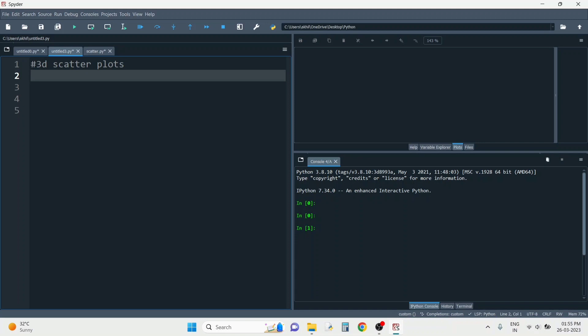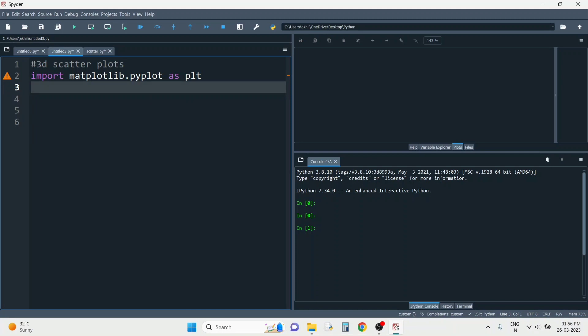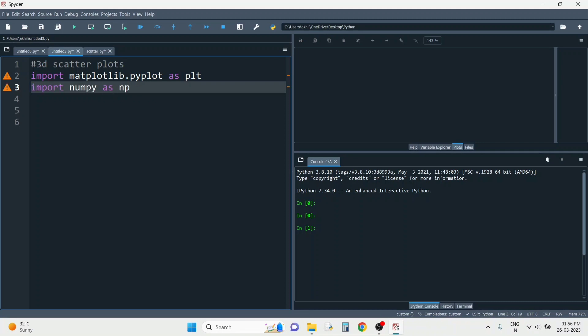First, since I'm going to use matplotlib, I will import matplotlib.pyplot as plt. Instead of writing the whole matplotlib.pyplot each time in the code — which would be a very tiresome process — I've imported it as plt. I'll also be using numpy to create the dataset, so I'll import numpy as np.